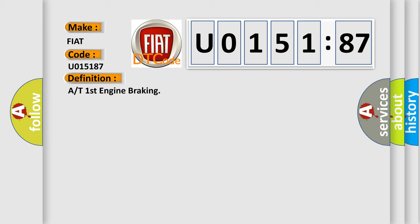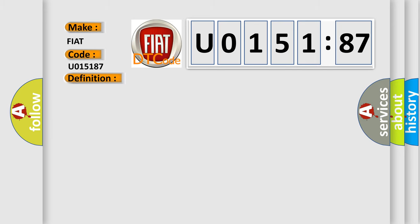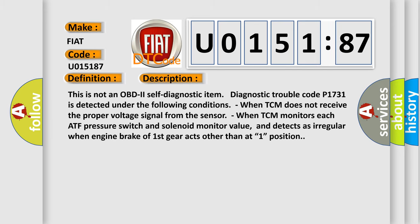And now this is a short description of this DTC code. This is not an OBD2 self-diagnostic item. Diagnostic trouble code P1731 is detected under the following conditions: When TCM does not receive the proper voltage signal from the sensor. When TCM monitors each ATF pressure switch and solenoid monitor value and detects as irregular when engine brake of first gear acts other than at one position.